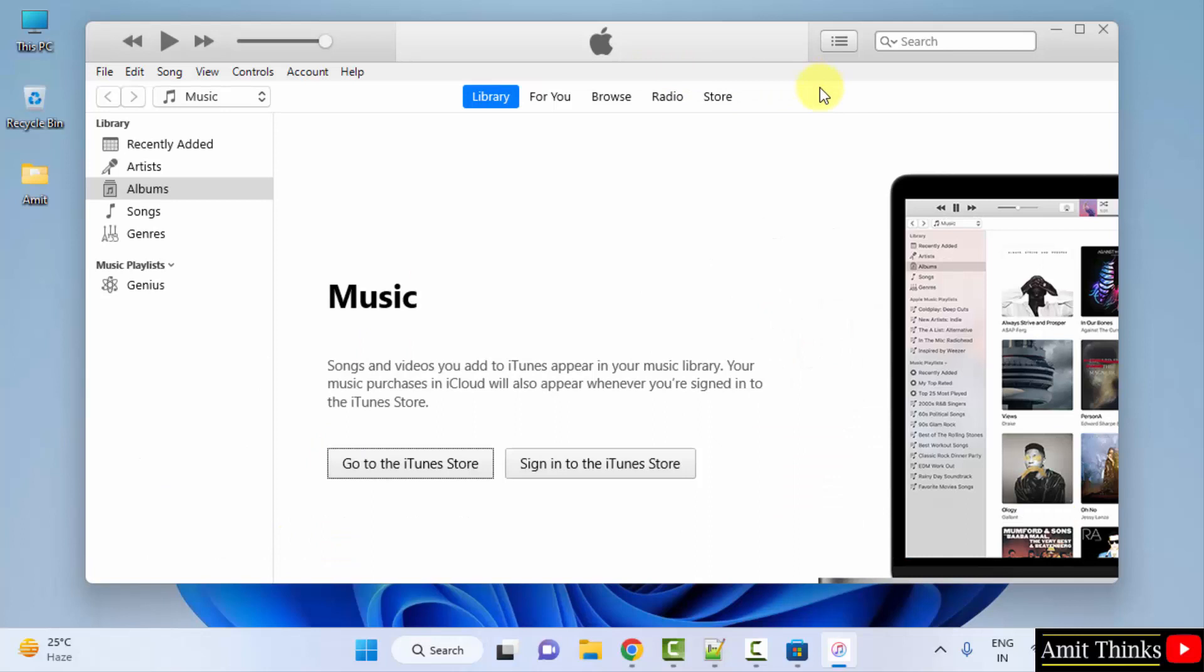Now here it is, it's visible. So guys, in this video we saw how we can easily download and install iTunes on Windows. Thank you for watching the video.